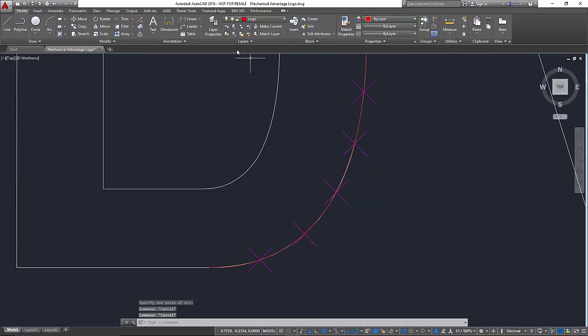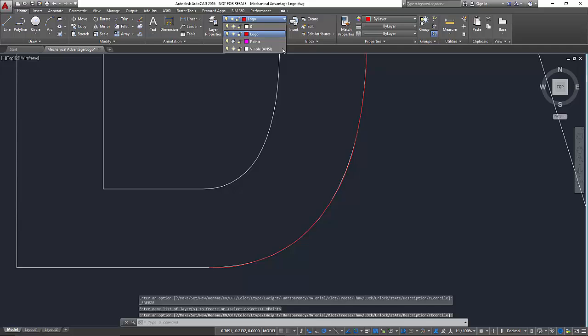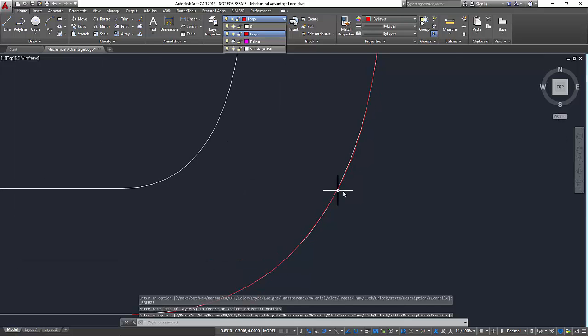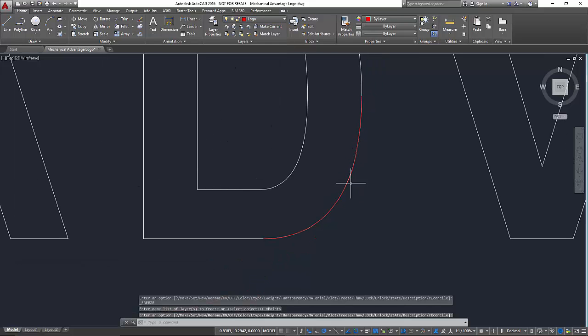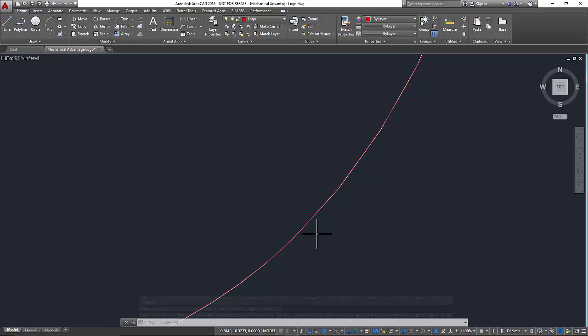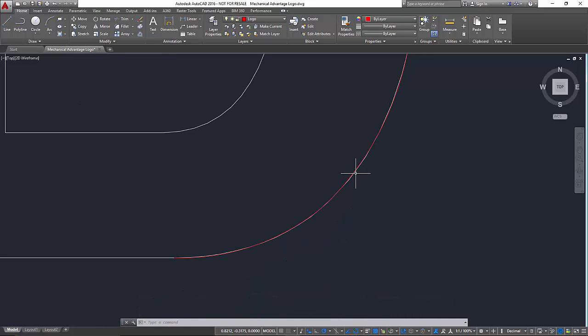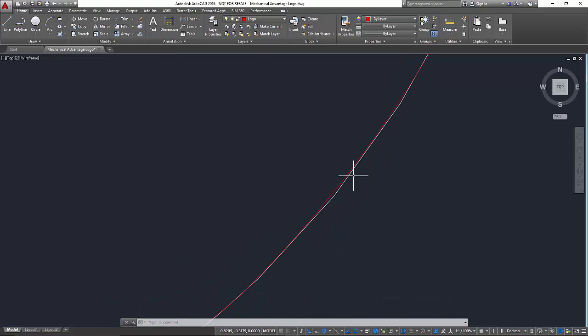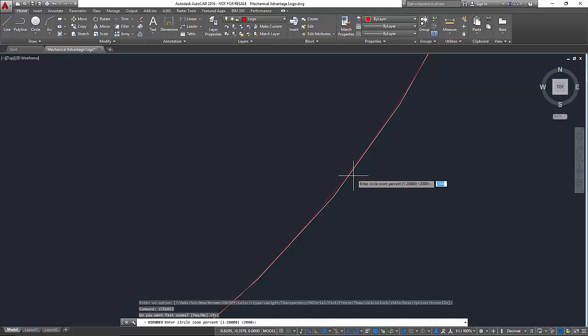So now if we come up and we freeze the points you can see we've created some geometry that's an arc that varies from the original spline. See if we can zoom in on that a little bit more.